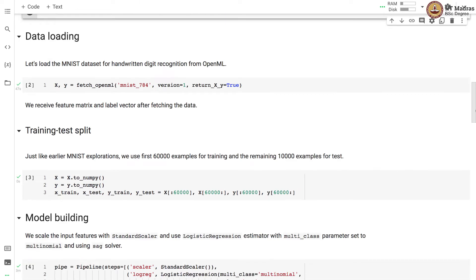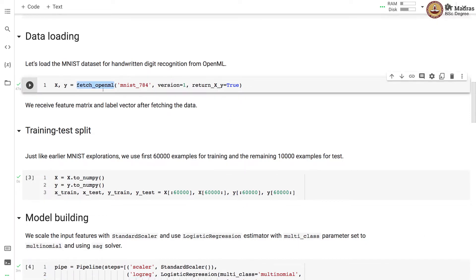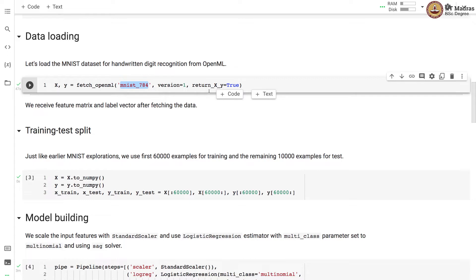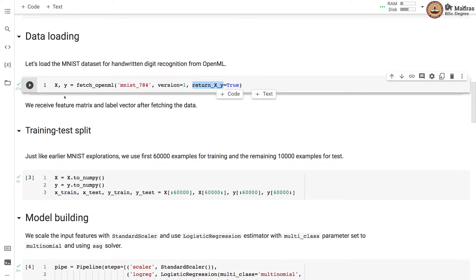Let's load the MNIST dataset for handwritten digit recognition from OpenML. We use fetch_openml API, specify the name of the dataset which is mnist_784 and we also set the return_x_y flag to true. We receive feature matrix X and label vector y after fetching the data.